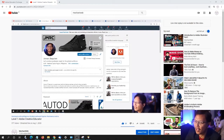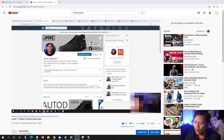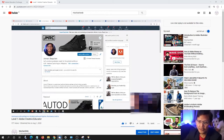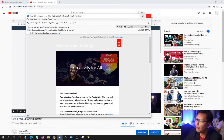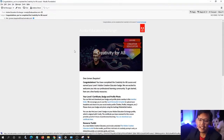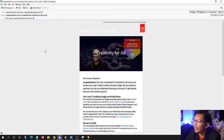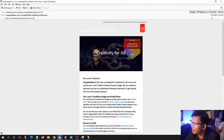If you can recall, last time we did Level 1 Adobe Creative Educator last August 1. Thankfully, after almost one month, I have finally received my Level 1 certificate, badge, and profile photo for Adobe Creative Educator Level 1. I got this last August 21.